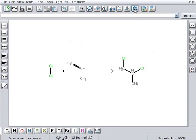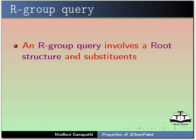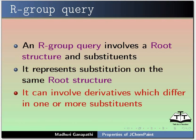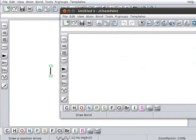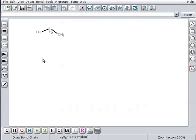I will now discuss about how to set up an R group query. What is an R group query? An R group query involves root structure and substituents. It represents substitution on the same root structure. It can involve derivatives which differ in one or more substituents. Click on create a new file icon to open a new window. Click on draw a chain button. Click on the panel to draw a carbon chain with 3 carbon atoms. Let us create a substituent that has to be attached to the carbon chain. For example, benzene.